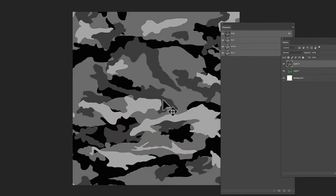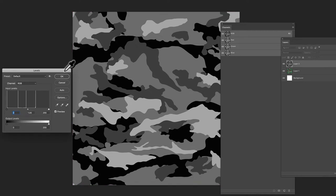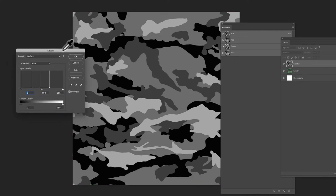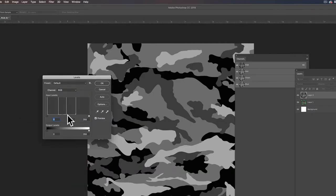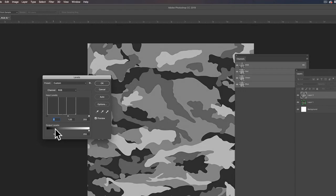And let's also play with the levels because if we halftone this black, that's just going to be solid. We want some of that to show up as halftone dots. So we need to actually lighten that part of it.